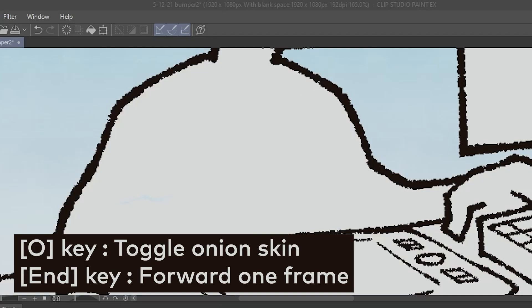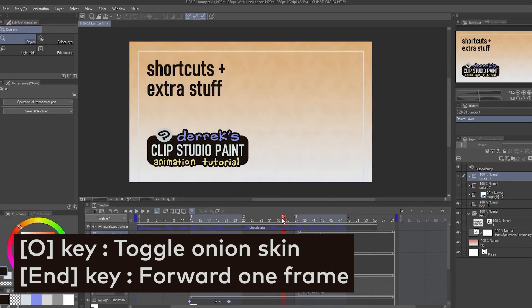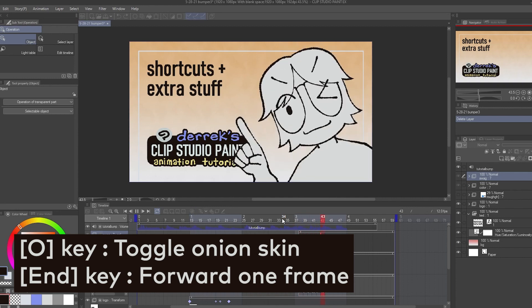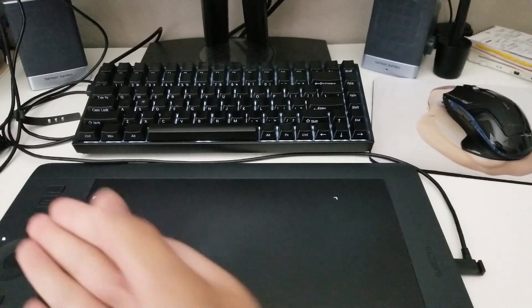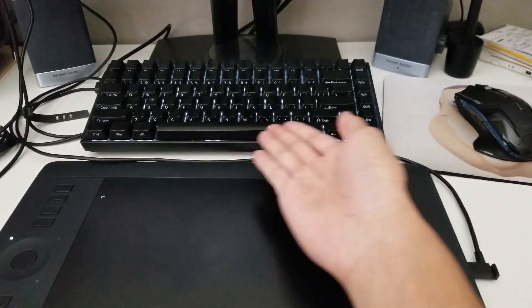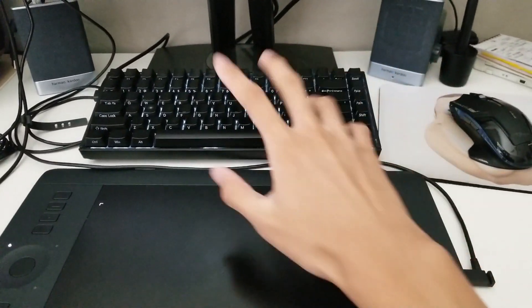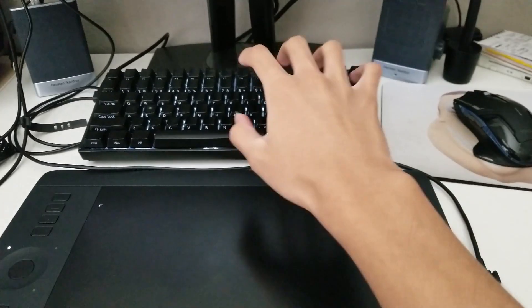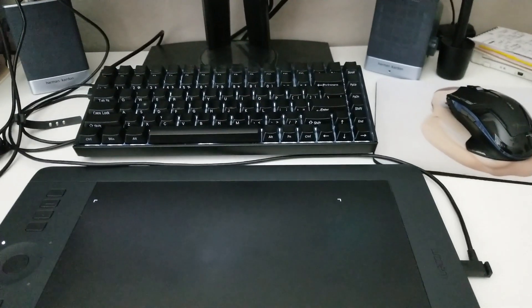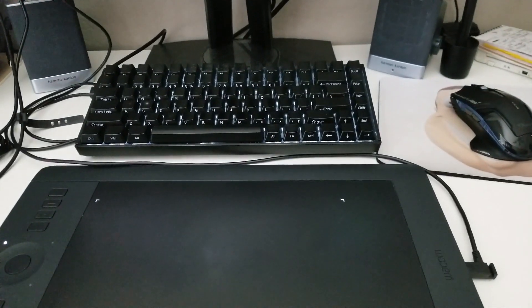The other two animation shortcuts I have are O for toggling the onion skin and end to play the animation. Since I have a 60% keyboard, all these keys are conveniently in the same area for me, so you should customize your shortcuts to suit your needs.